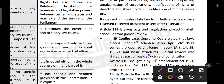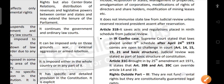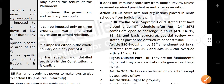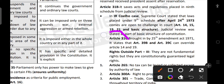Article 31C was brought by the 25th Amendment Act 1971. It states that Articles 39B and 39C can override Articles 14 and 19. So in case of giving priority, Articles 39B and 39C can be given priority over Articles 14 and 19, as pronounced under Article 31C.